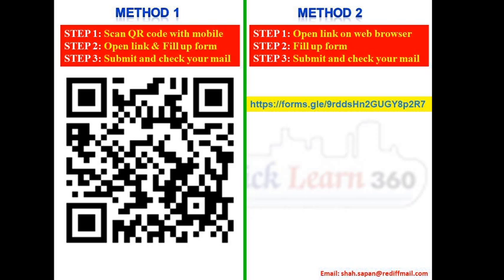Those who are unable to scan or unable to type the link can go directly through the certificate link, open the form, and get their certificate. The certificate will be sent to your mail.